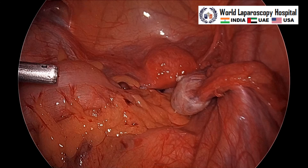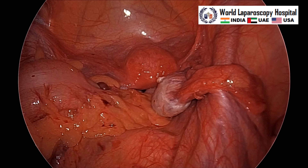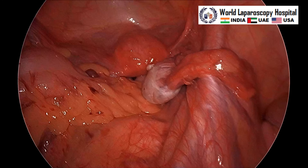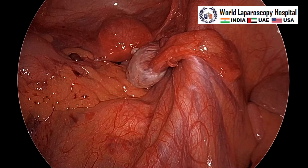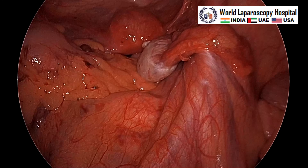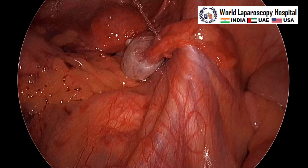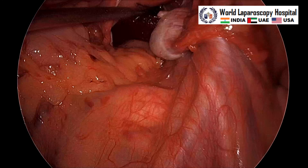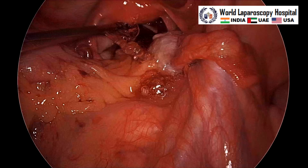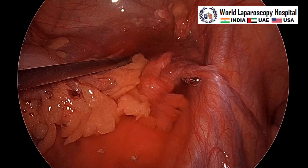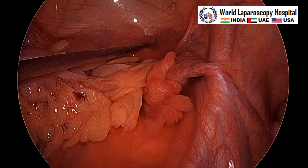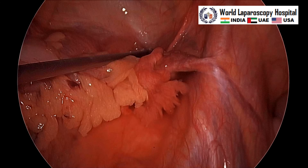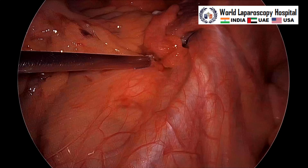Now we will do a little suction irrigation to clean any residual content that may have spilled out, and we will leave some fluid inside so that there will be no adhesion. After irrigation you will suck the cul-de-sac and then leave some of the fluid inside so that adhesion will not happen.